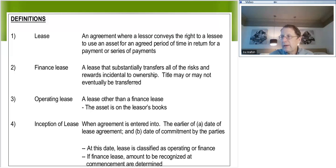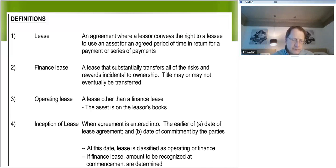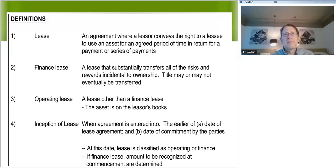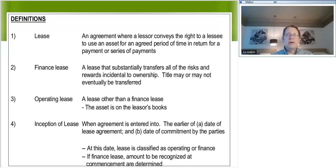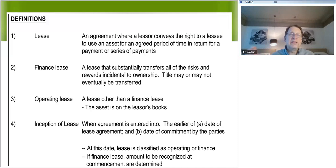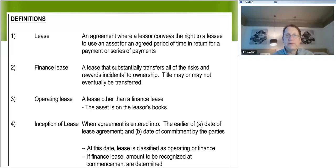You say the major part is 80%, I say it's 75%. I treat it as an operating lease, you treat it as a finance lease. So based on this criteria being subjective, the lessee and the lessor could be doing different things. Everyone good?